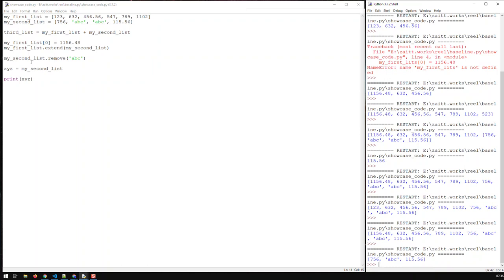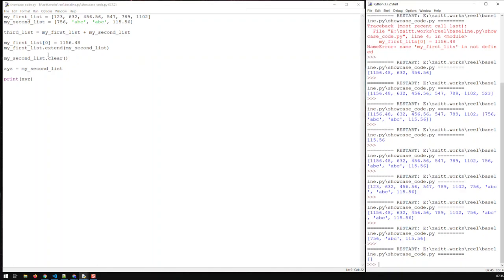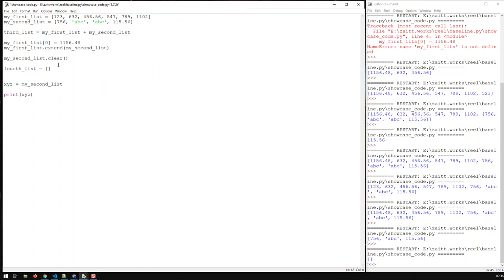You can also use the clear function to clear the whole list, leaving an empty list. And if you need to create a new empty list, you just assign an empty list to a variable like fourth_list, and then you can use append to add new elements to it.